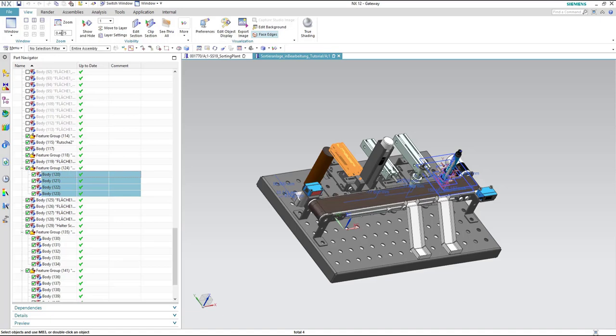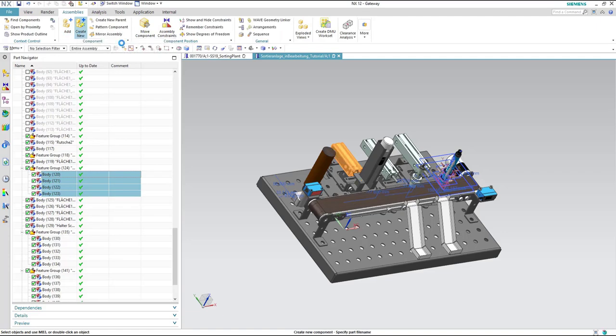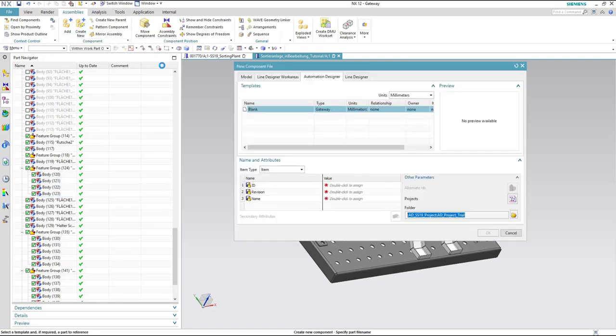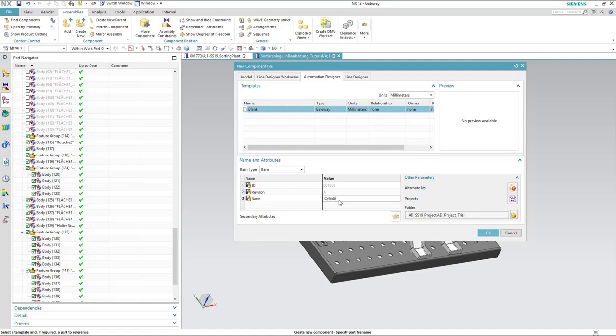After selection we will go to the assemblies and then hit create new. Then we will need to enter a name to the assembly. We will call it cylinder.